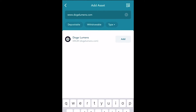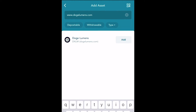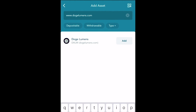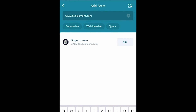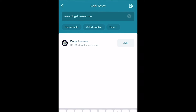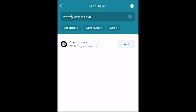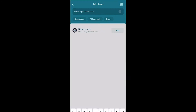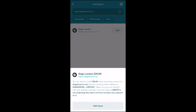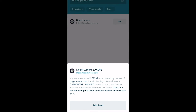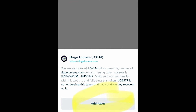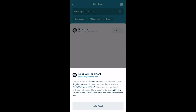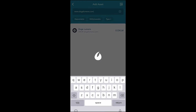Once our asset is up on the screen, go ahead and look to the right hand side and you will see the word Add. Go ahead and press Add. This adds the asset to our group of assets. There will be a screen that pops up saying that we are about to add DXLM token issued by owners of dogelumens.com. Look at the bottom and press Add Asset because we have confirmed that this is the asset that we want.